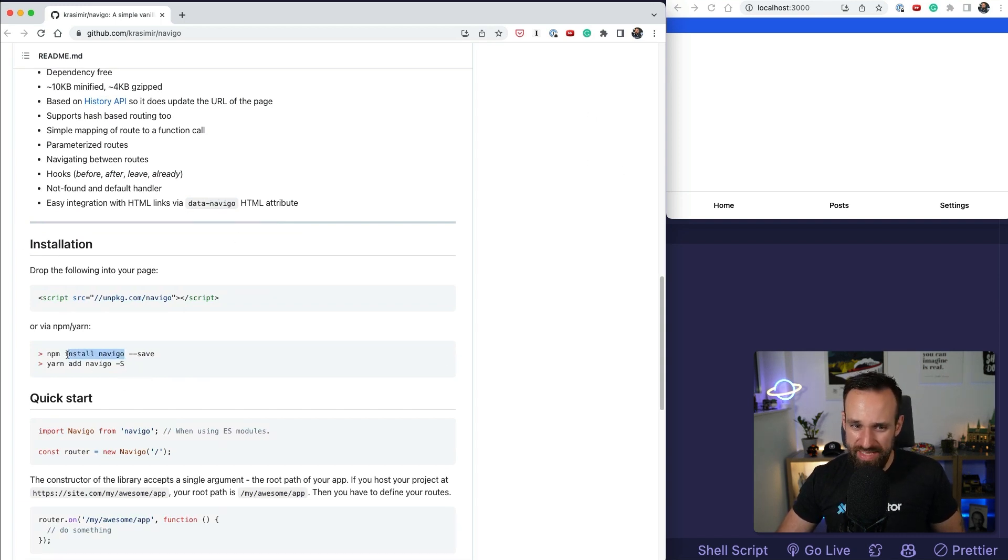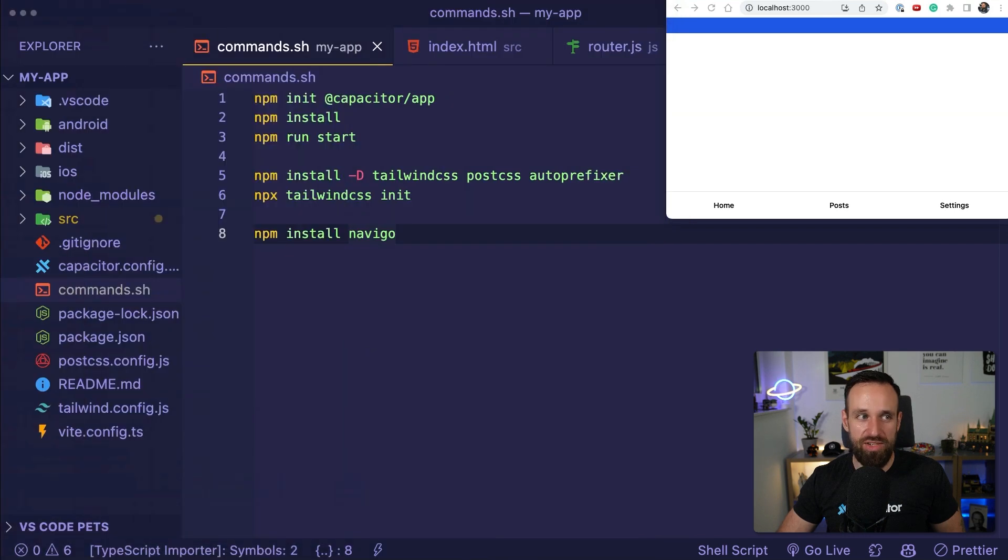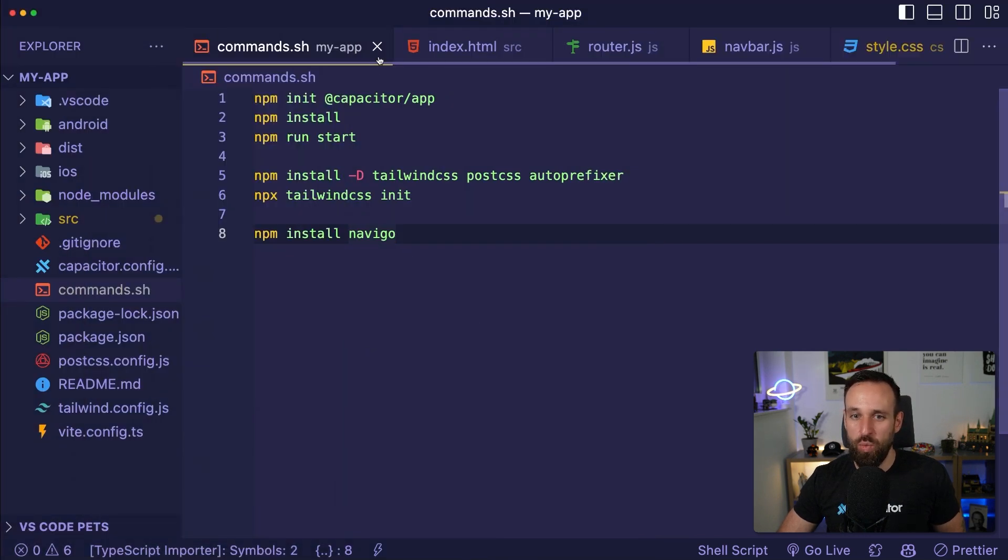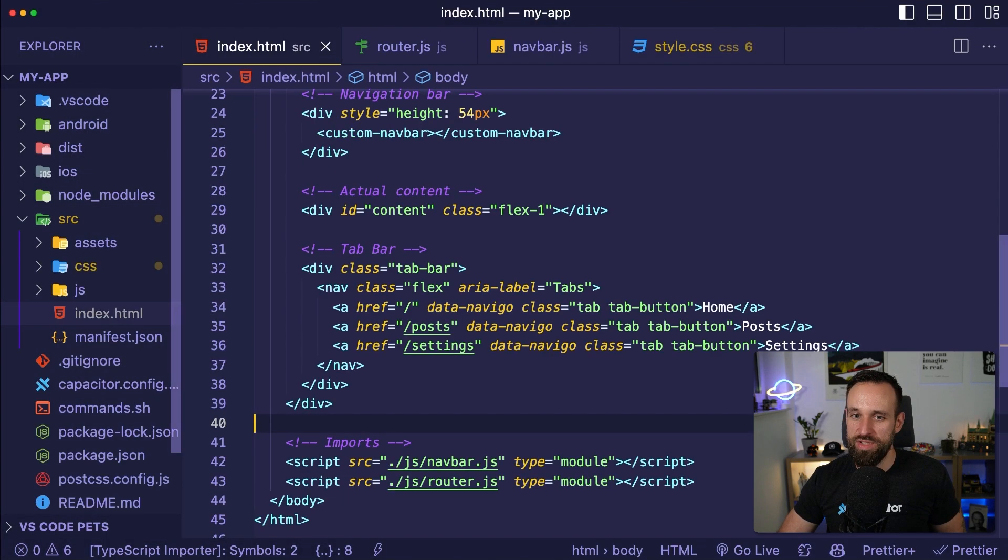So, as I said, let's run npm install Navigo in our project and then we can continue.